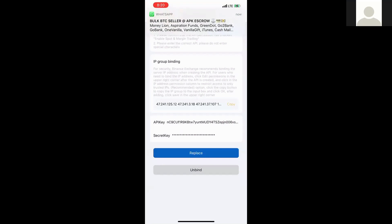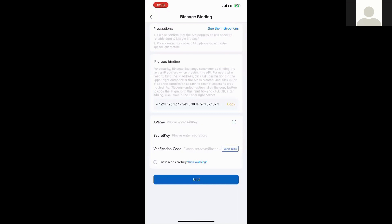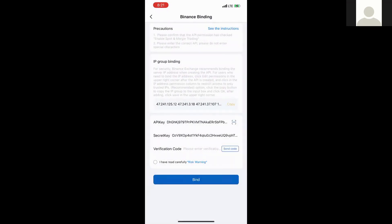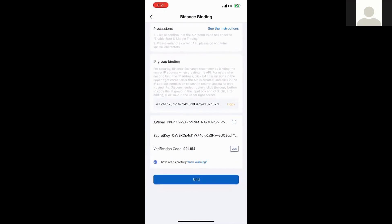On our Royal Queue trading app, we click on 'Replace' — remember we've created a new API in our Binance account. Click on 'Replace' and then scan the barcode visible on the API. Once I scan it, it's going to copy my security key and secret key. After scanning the barcode, we need to copy the IP address and go paste it in our Binance account.